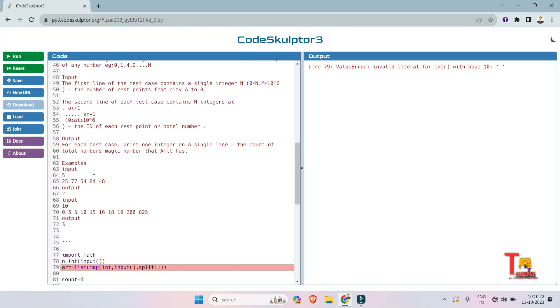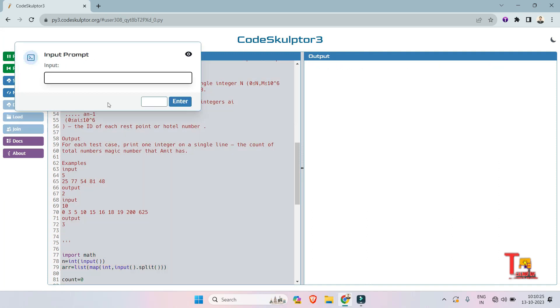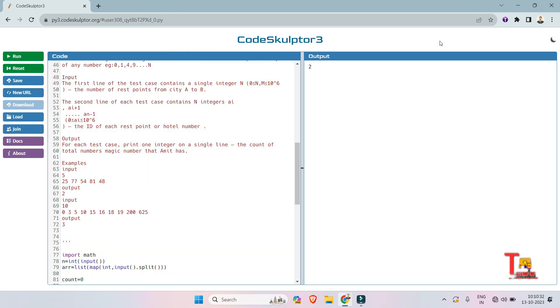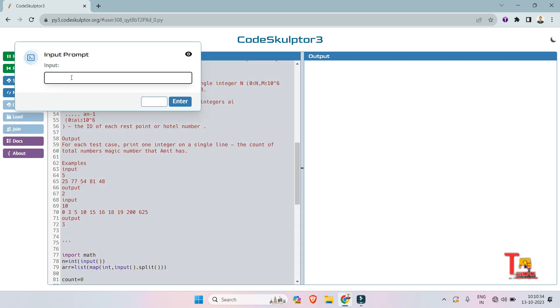Let's run the code again for length of the array 5: 25 space 77, 54, 81, and 48. Output should be 2 and it is right. Okay, now run for the second input: that is 10 length of the array and 0, 3, 5, 10, 15, 16, 18, 19, 200, and 625. Output should be 3 and it is 3.